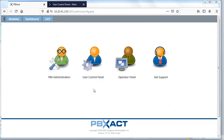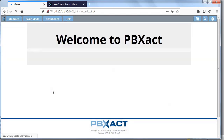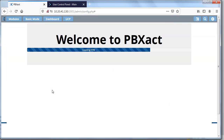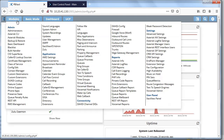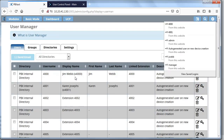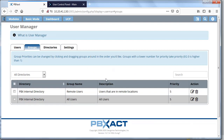Now we're going to look at how to set up UCP access at the user level. UCP access and functionality for the widgets is in the user management module. As previously mentioned, you'll want to use groups — it's easier to work at the group level as opposed to individually configuring UCP access and functionality on a per-extension basis.